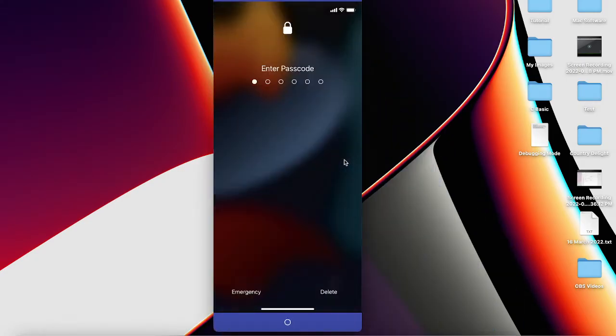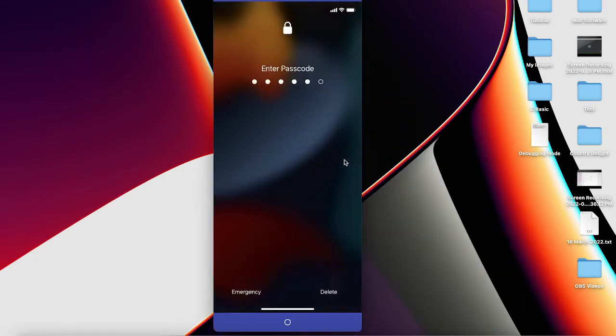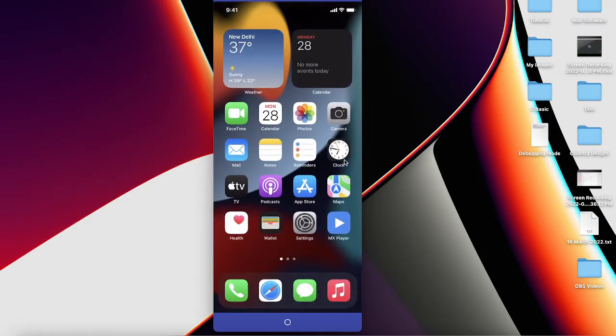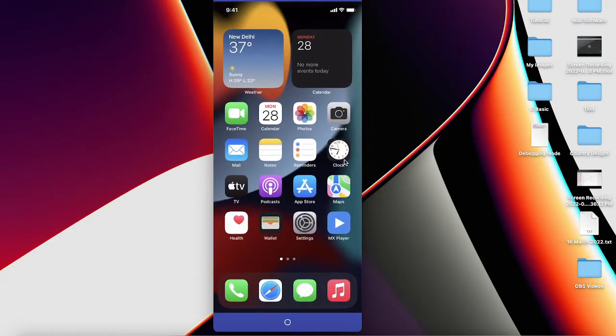First of all, you need to unlock your phone like this, and then the second option is going to Settings.